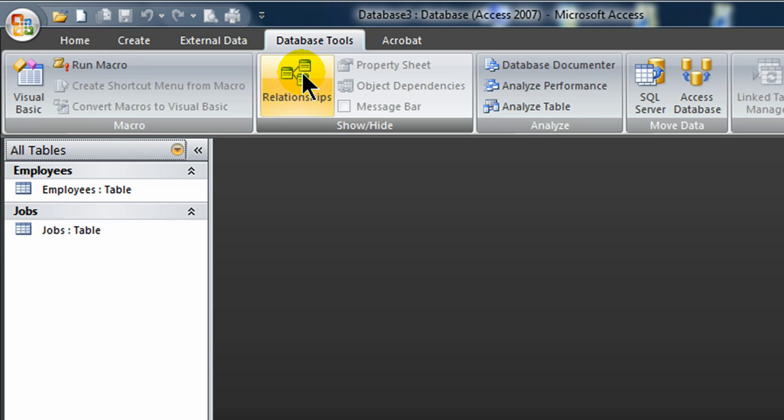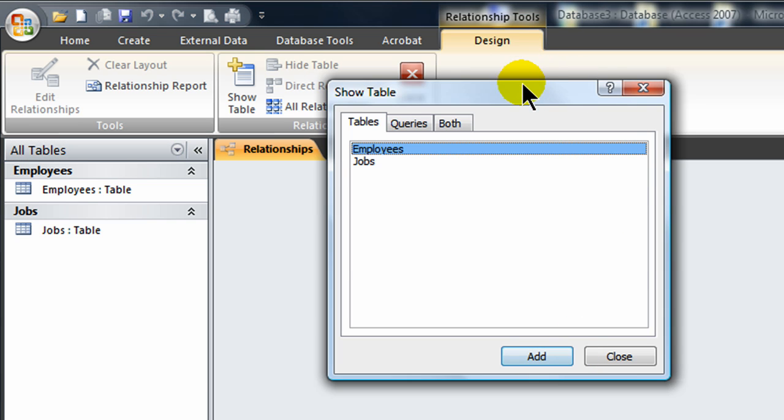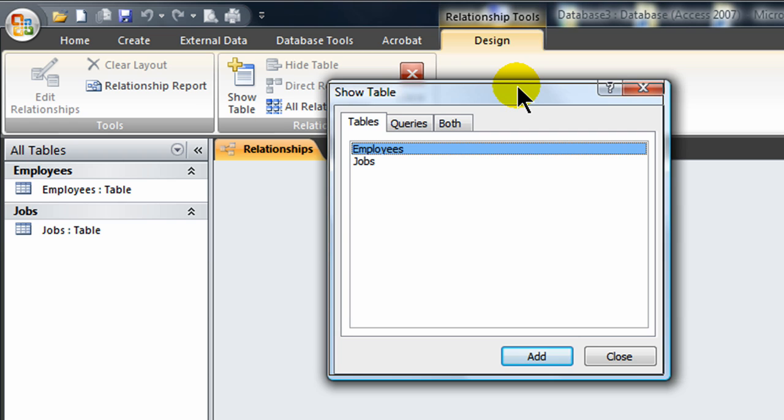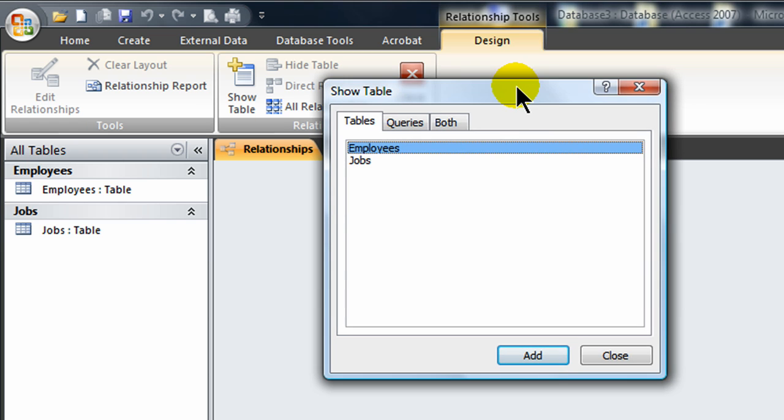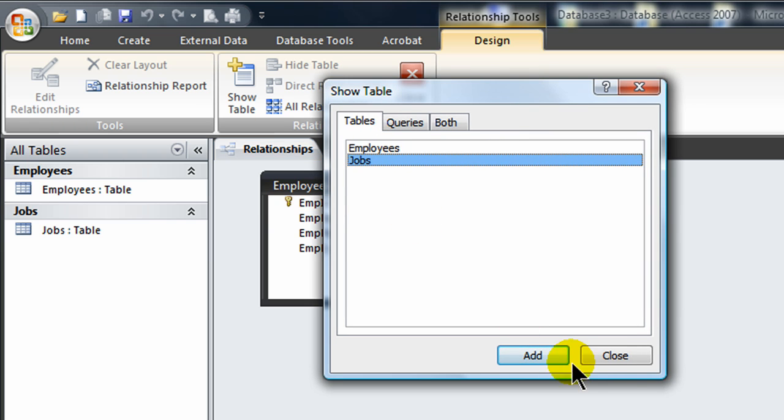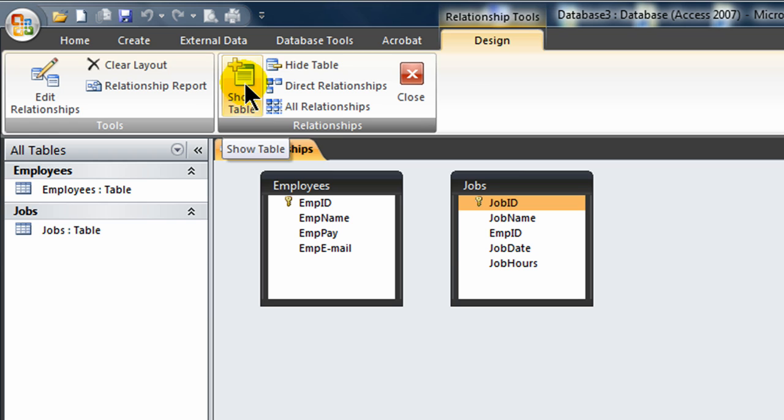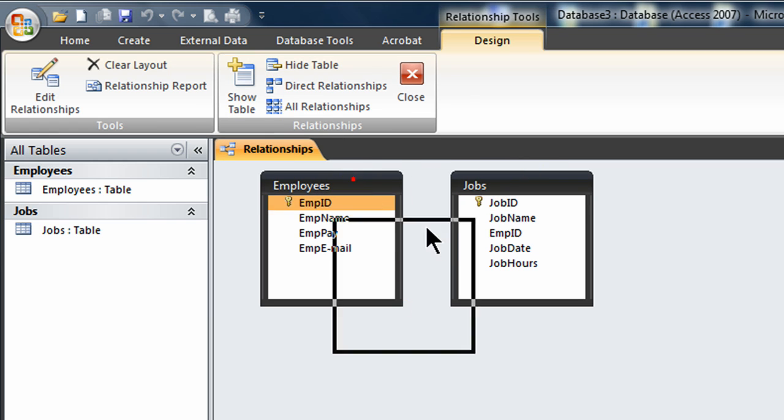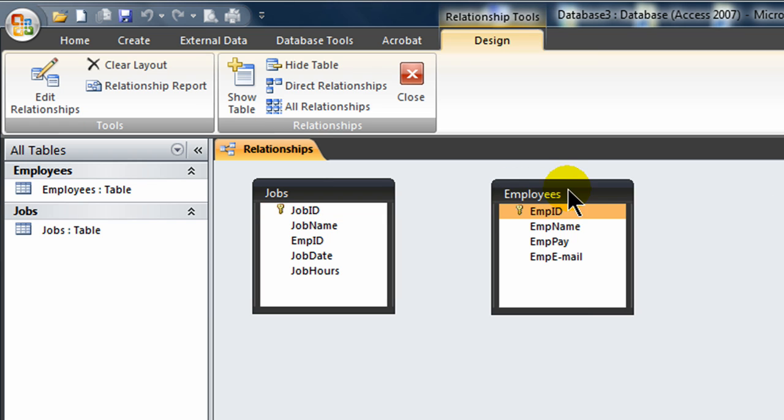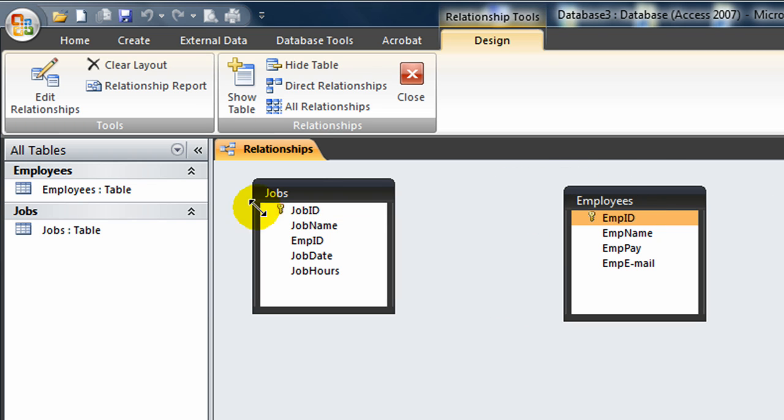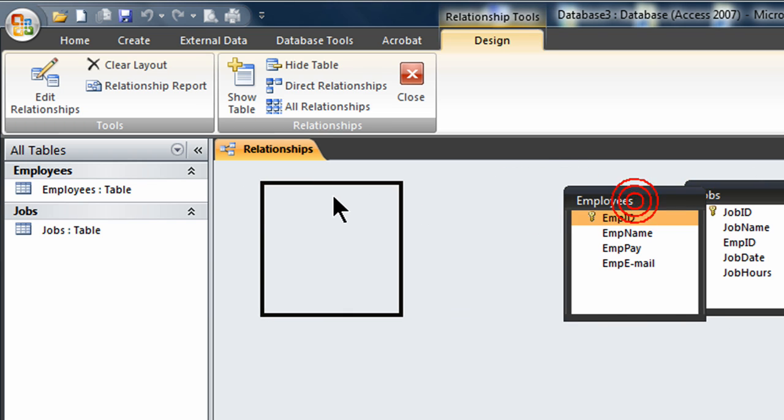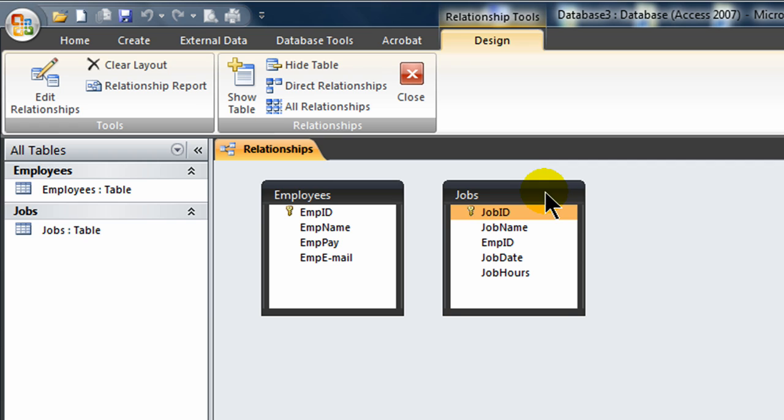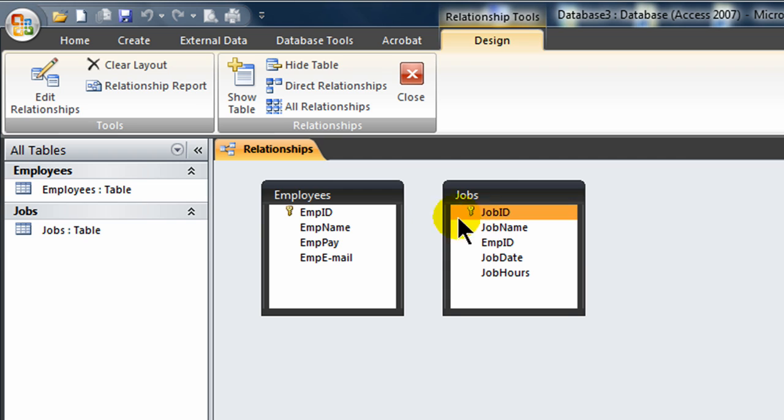I'm going to go to the database tools ribbon. And I'm going to go to the relationships window. The show table dialog box appears. And I can double click my two tables available. And then close my show table dialog box. If you need to get that show table dialog box again, there's a button for it right here on the ribbon. So there's my employees table and my jobs table. And these can be rearranged if you have more than two tables. It's nice to kind of put them into a neat order. All right, so I've got my tables listed. And all of the fields are in there. And of course, we can clearly see the primary key field because it has a little key icon.